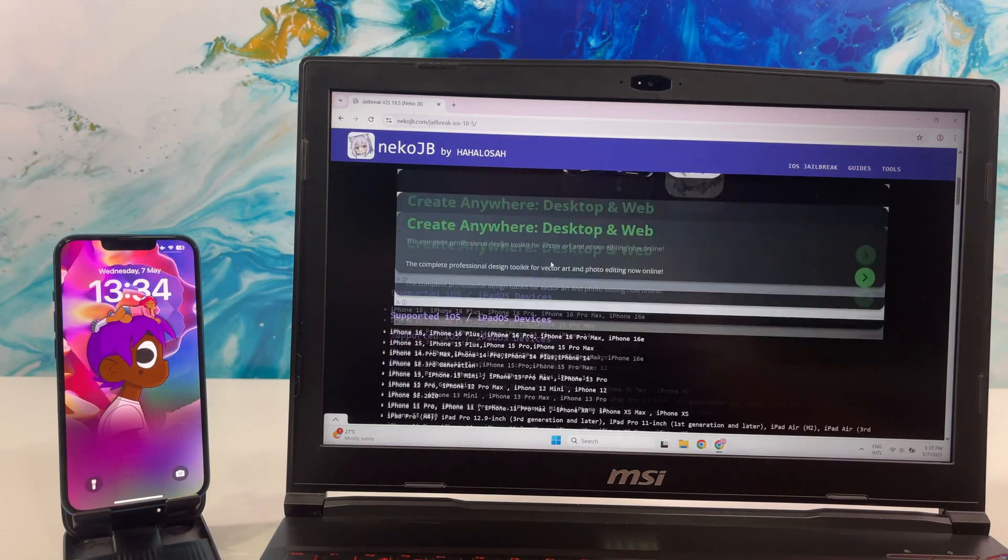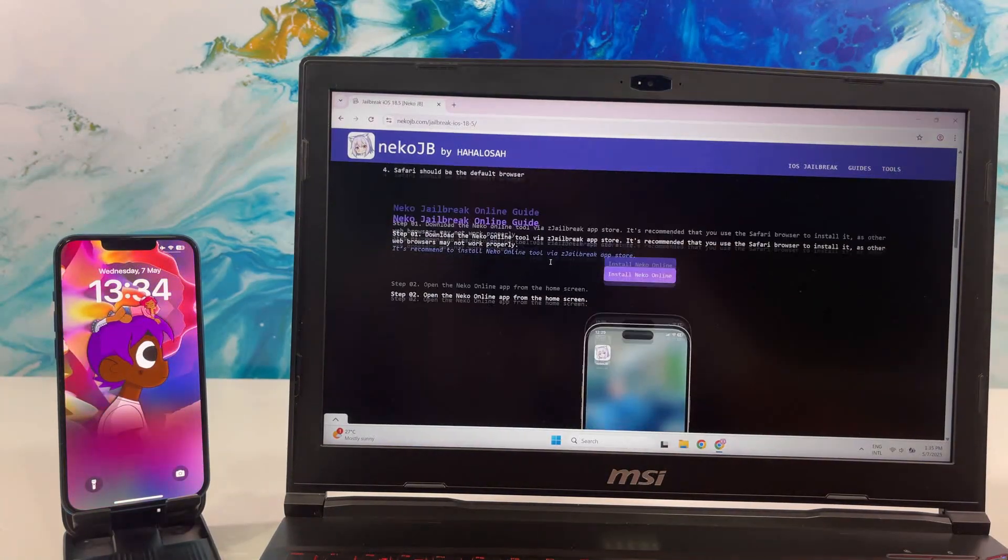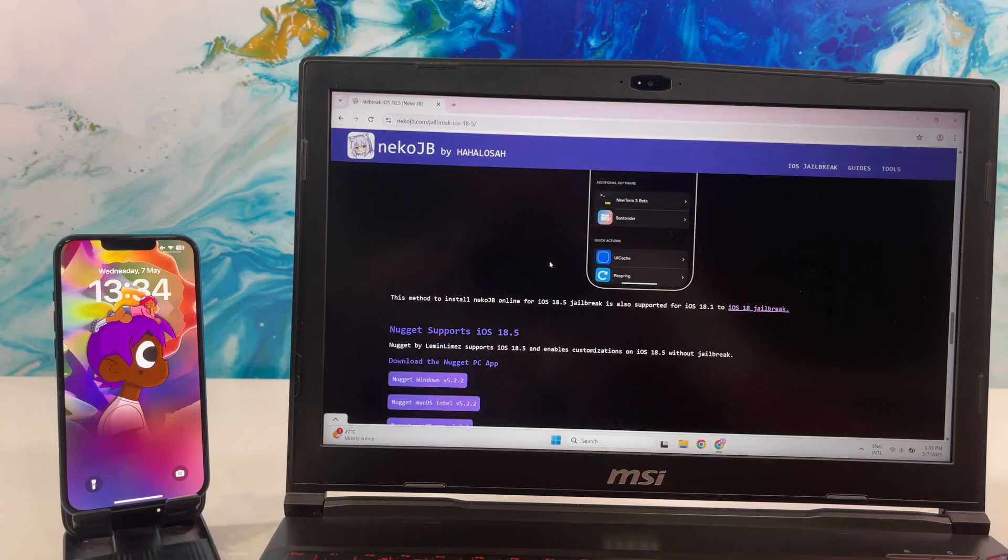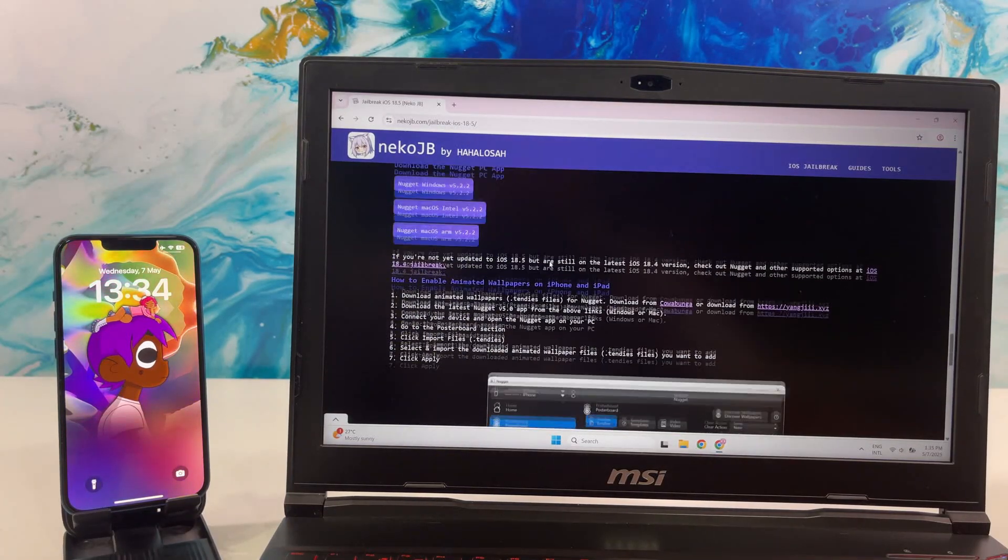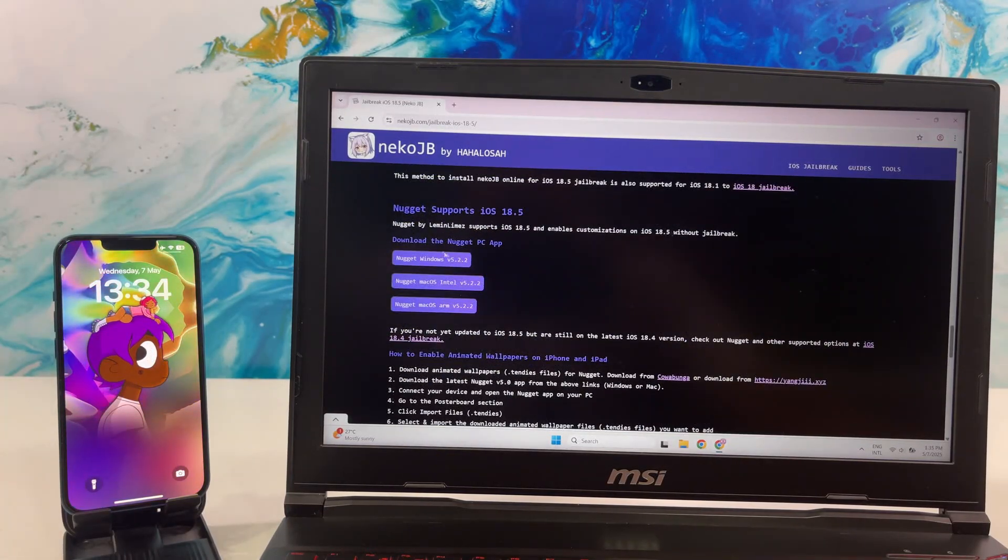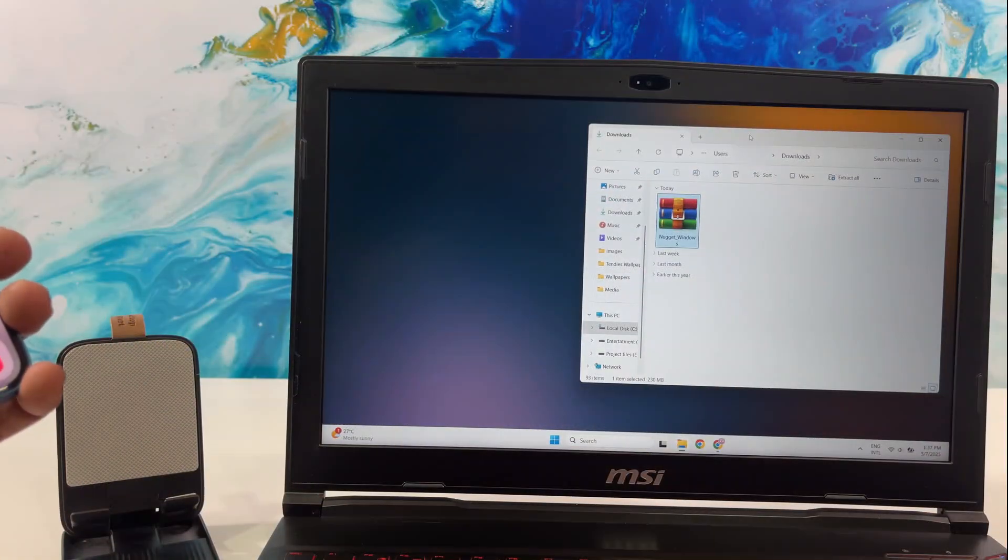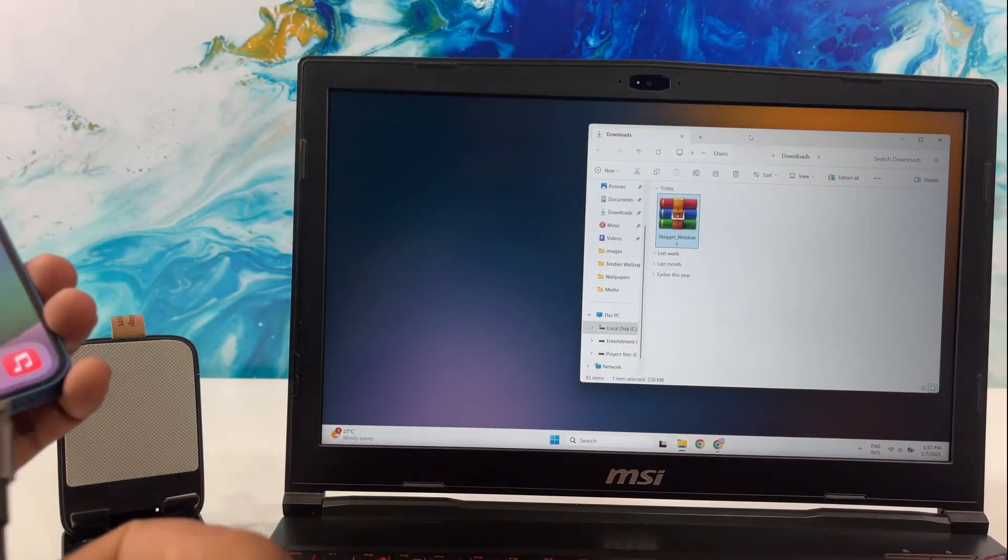Scroll down the page. Download the Nugget for Windows version 5.2.2. Connect your device with the PC.